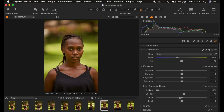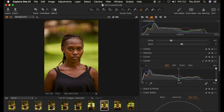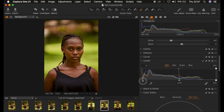Then I'll simply take down my whites slightly and add some tiny contrast of around three. Then I'll come to the levels and simply take up the levels to add a richer contrast to the image.